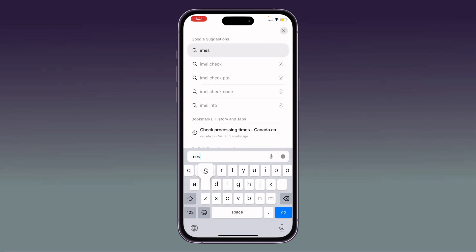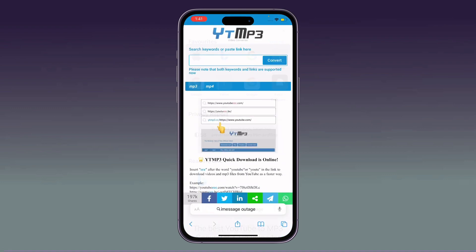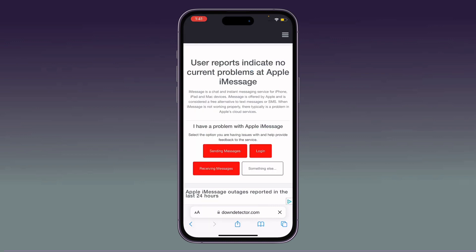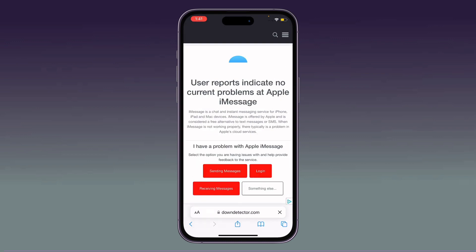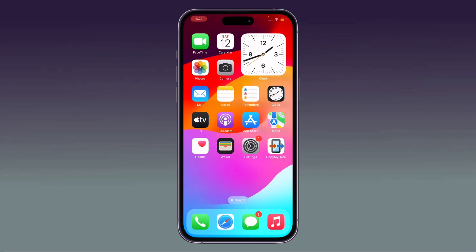After activating again, ensure that iMessage is not facing any outage issue. To check, open your browser and search for iMessage outage. Check the Apple system status page — if it shows no current problems, iMessage is working correctly.